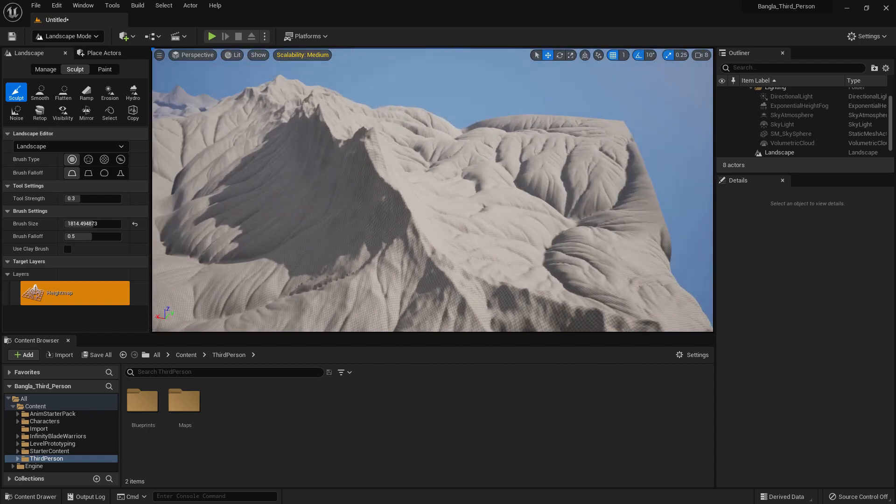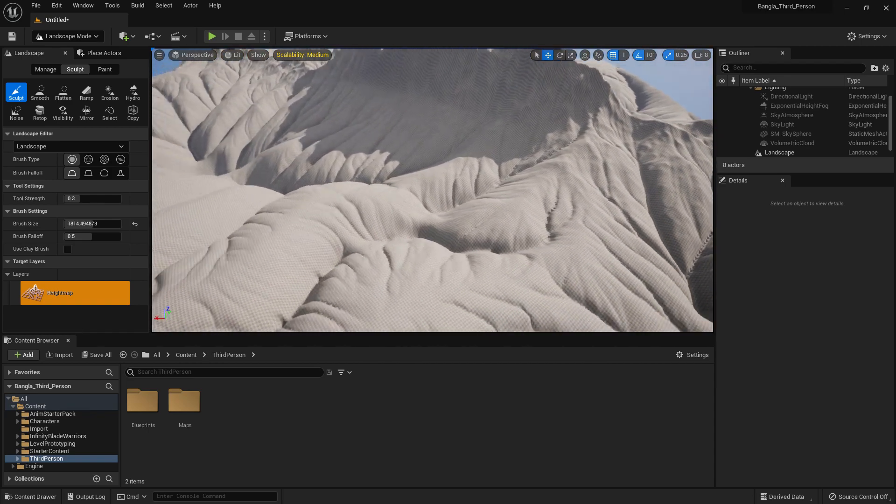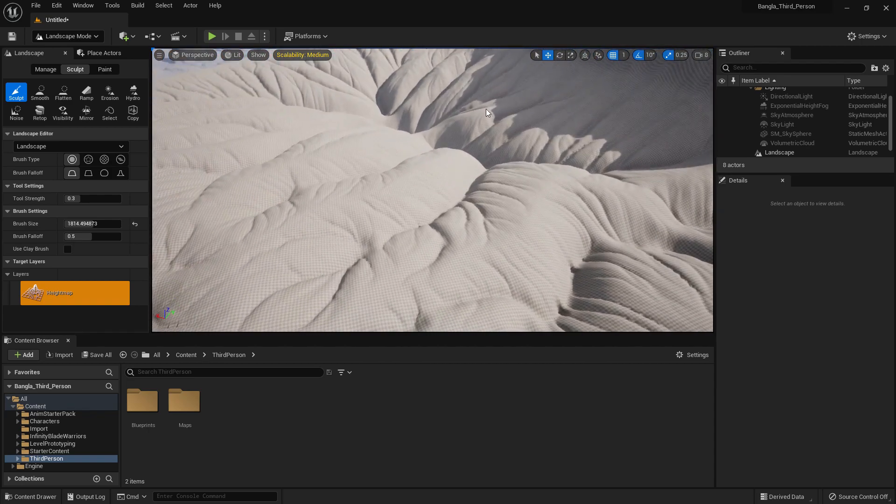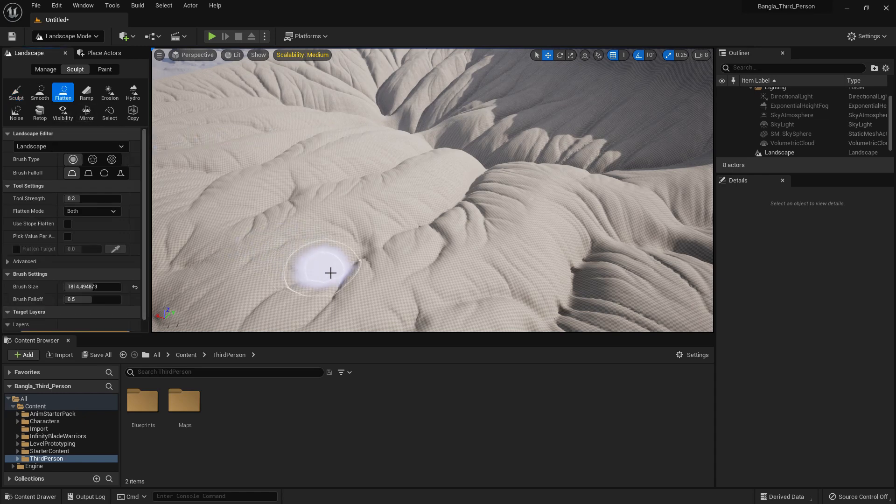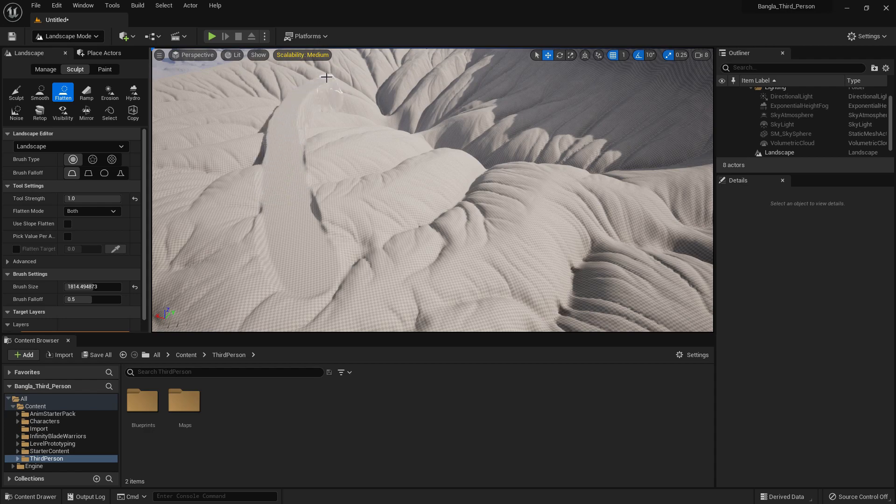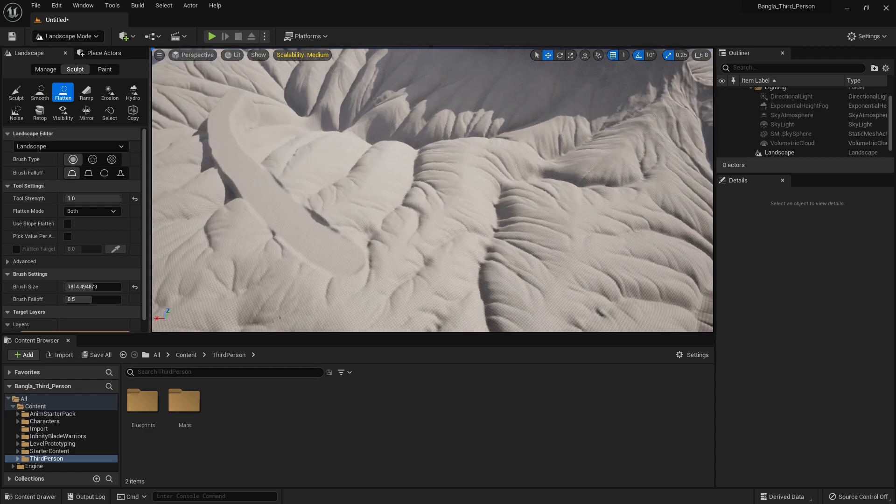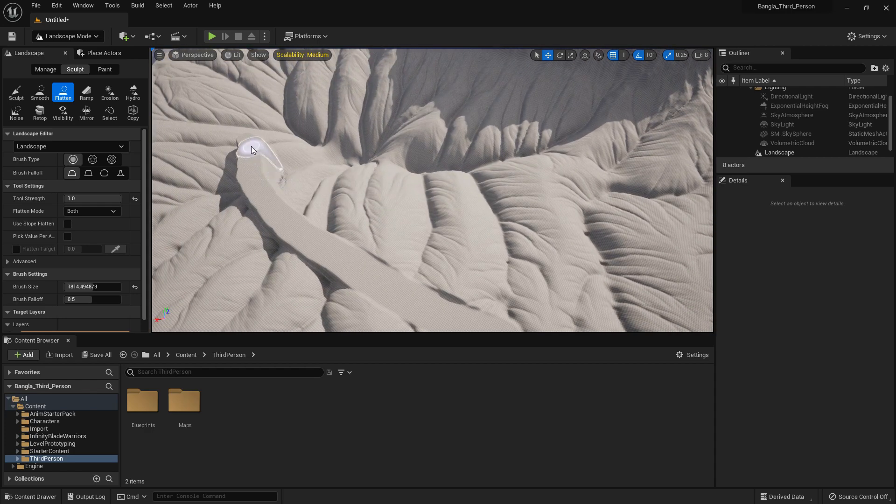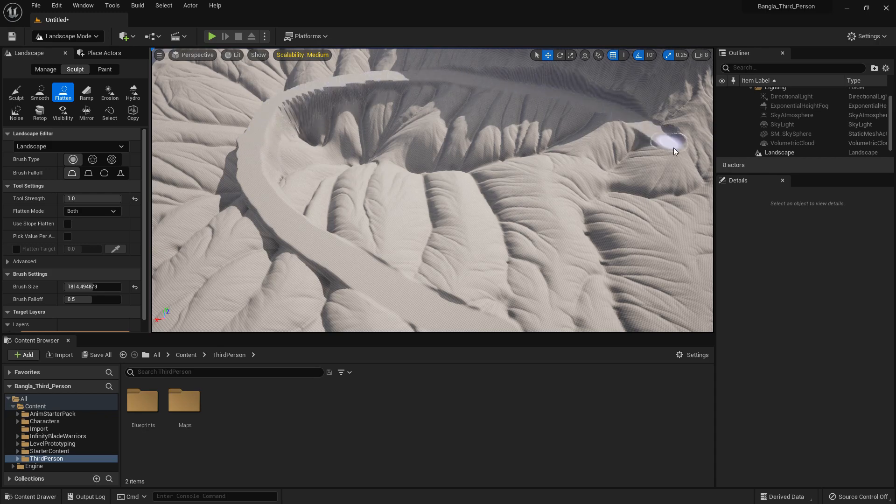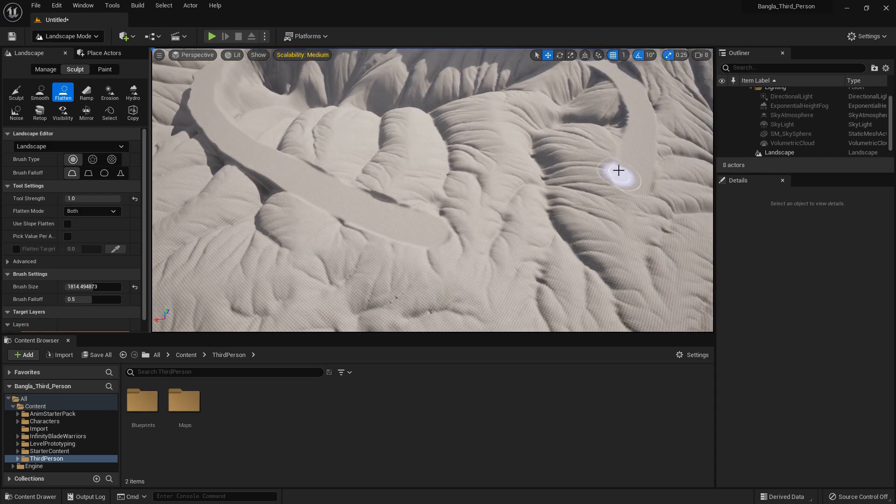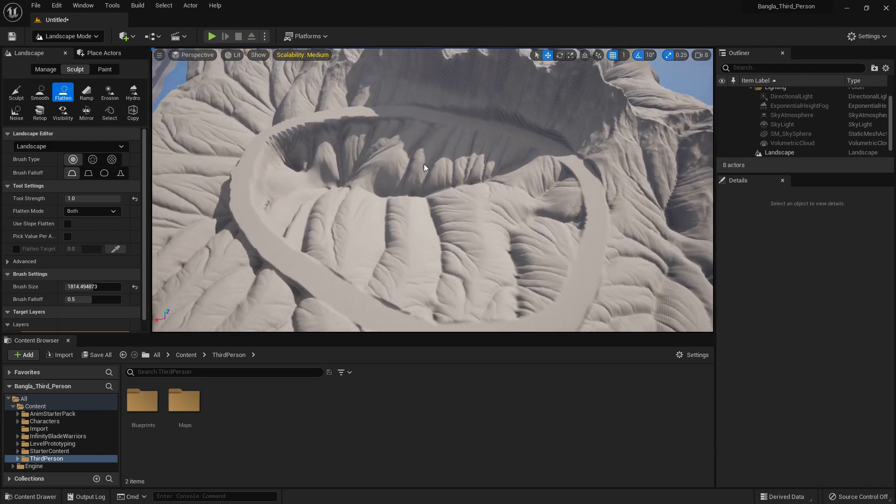So now you can change this, add material as your preference, add road, add foliage, add whatever you prefer. So that's how game development level is generated. So I am adding the road. You can change like that. So this is for today's tutorial. Bye everybody and see you in the next tutorial.